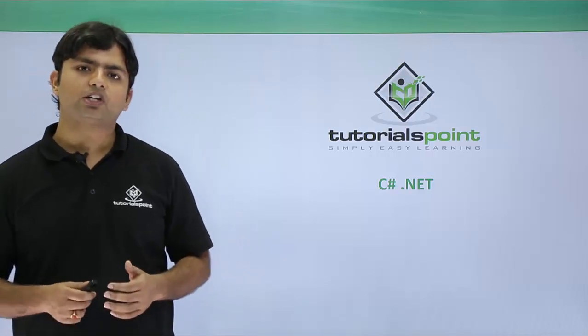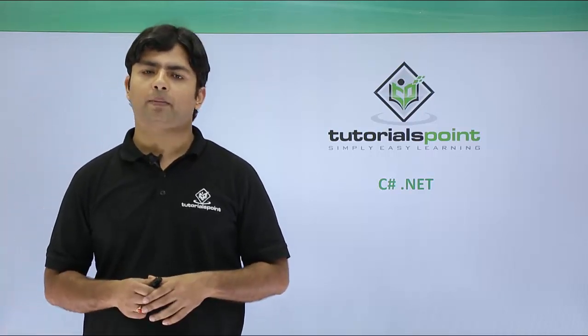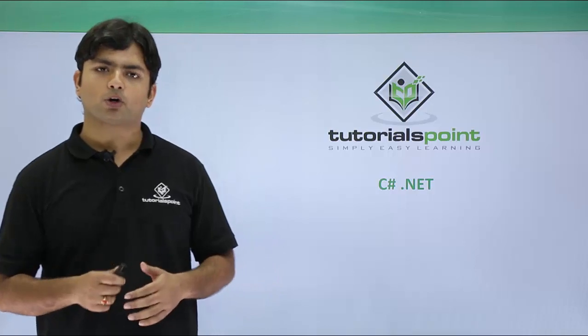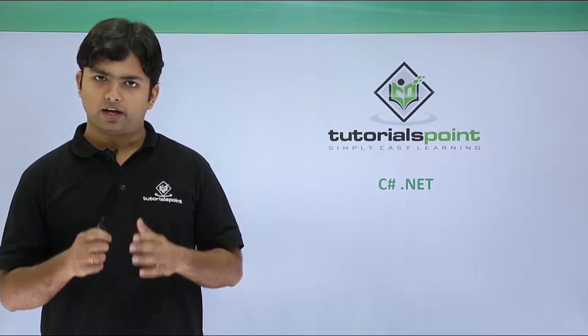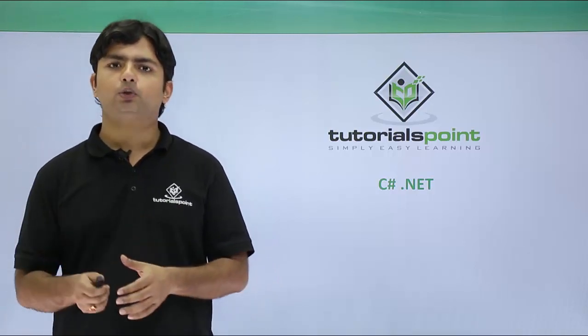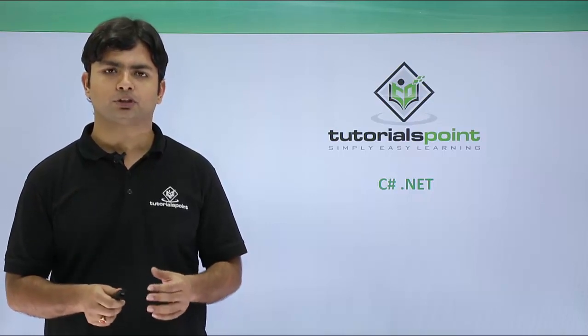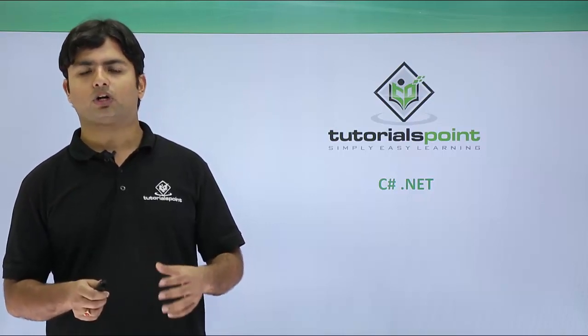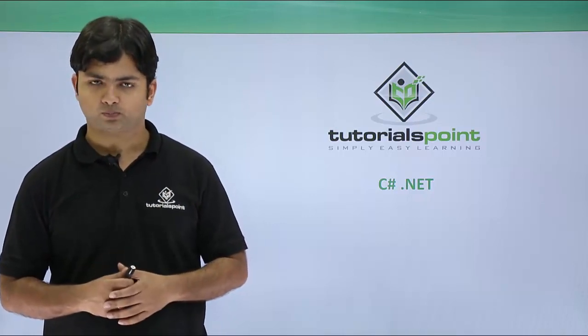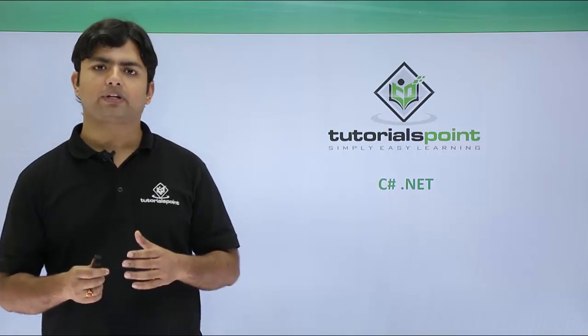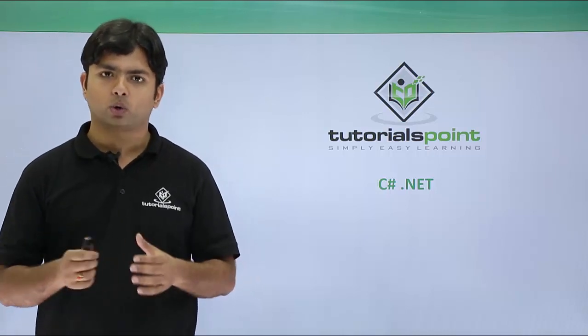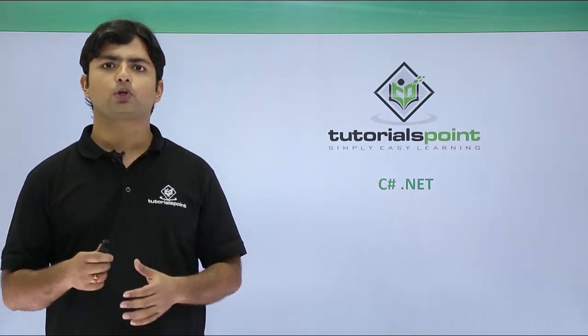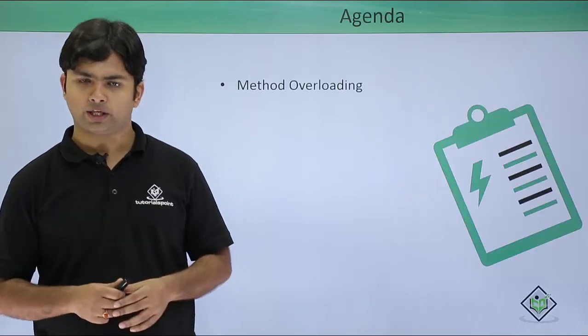In the introduction of object-oriented programming, we discussed polymorphism. In this video, we're going to start with one type of polymorphism called static polymorphism. Static polymorphism can be implemented by overloading, and here we're going to cover method overloading.